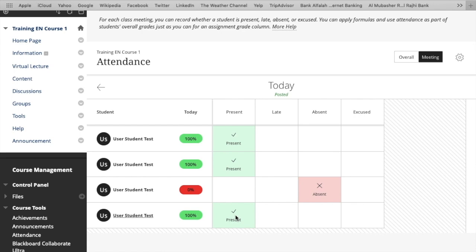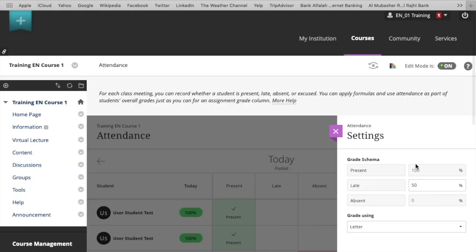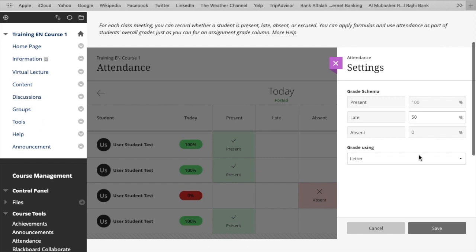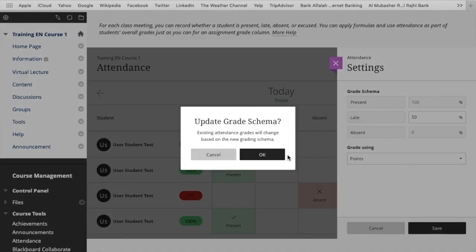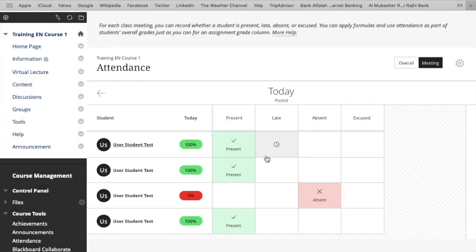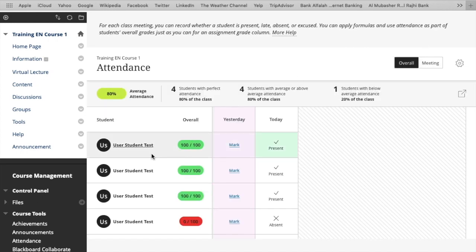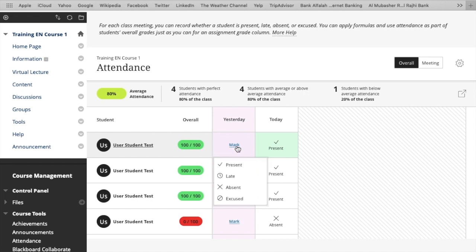So there are two types of view. Number one: Meeting, the current meeting, the current class. And second one is Overall, all of your lectures' attendance can be shown over here.